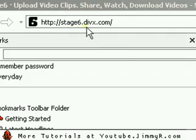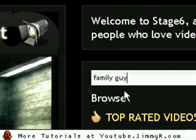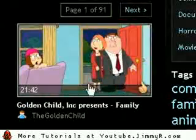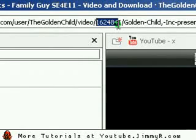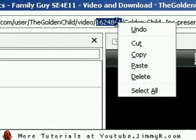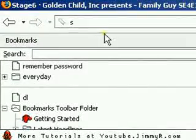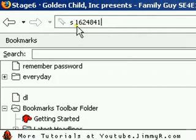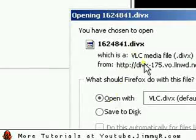This also works for stage6.divx.com. If you search their site for Family Guy, Naruto, or Bleach, it gives you tons of videos that are pretty high quality. Click the video — the video ID is always a number inside the URL. Copy that number, type 'S' and then paste the ID, click enter, and it gives you the .divx file that you can save and watch on your computer.